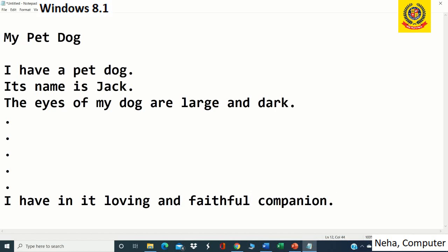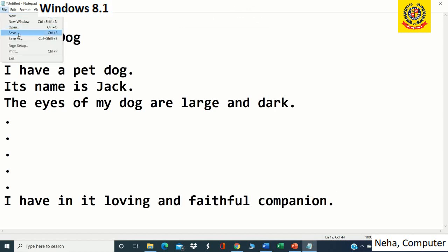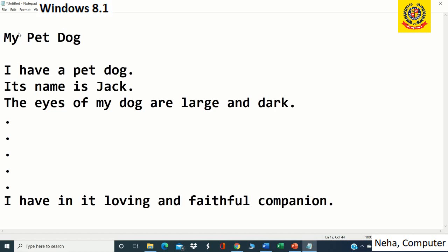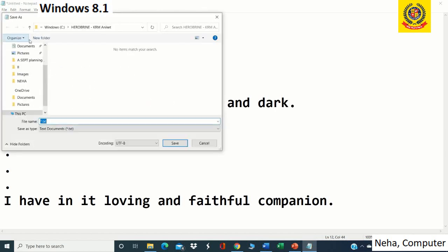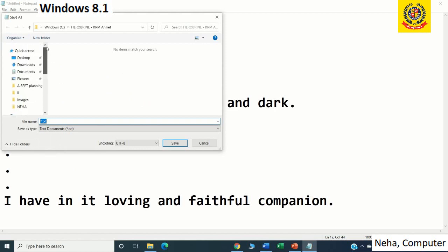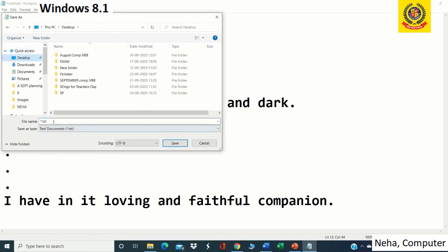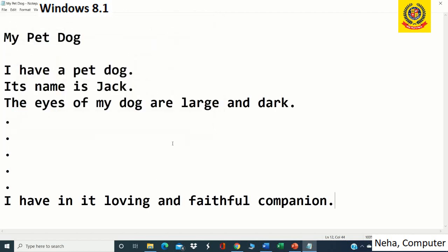After finishing writing, you have to save it. Go to the File tab, click on it, click on Save, and a Save As dialog box will open. Here you can go to any folder — for example, the Desktop — and save with a name you like. Then click on the Save button and your file has been saved. Now I am done, so I am going to close it by clicking on the Close button.